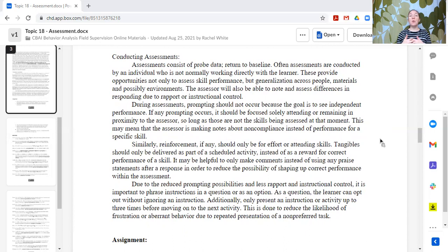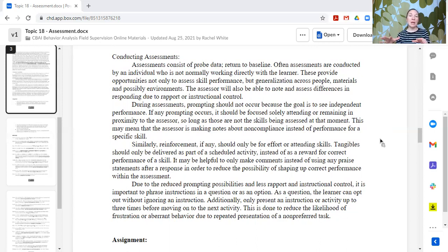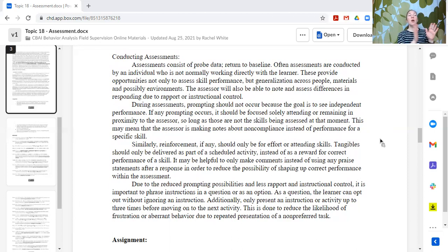During assessments, we are trying to return to baseline — identifying what the learner can do without supports. If we are using prompting or supports, we clearly specify what those are. Ideally, prompts and supports would be around attending to the activity, remaining in proximity to the assessor, or increasing engagement with the activity — so that we can assess what they're able to do when attending and engaged, versus helping them through to an answer, which is how we teach but not what we're measuring on assessment. We're trying to see: do they remember the teaching? Can they generalize those skills to this new setting?